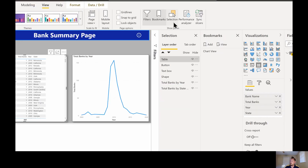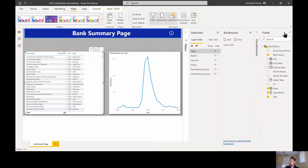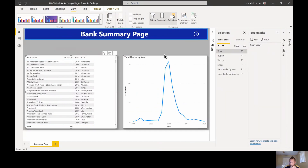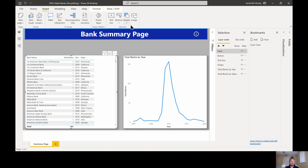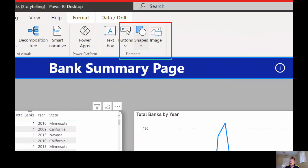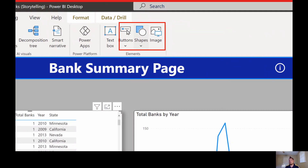I'm going to close down the visualization and my fields pane just to give us a little more room. I'm going to insert a blank button. Something to note is that what I'm doing can actually be done on any of these three items — a button, a shape, or an image can all be set up as bookmarks or actionable items to load your bookmarks.